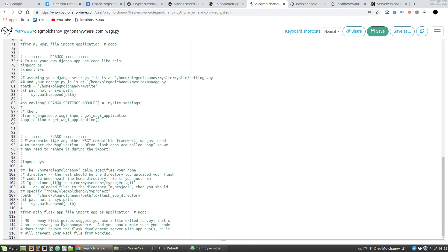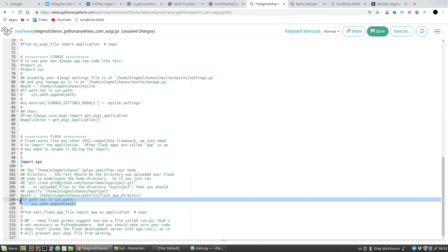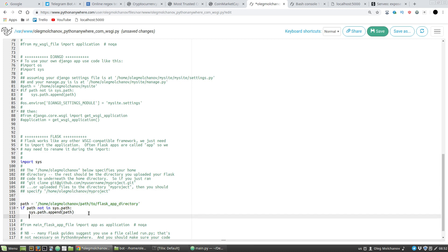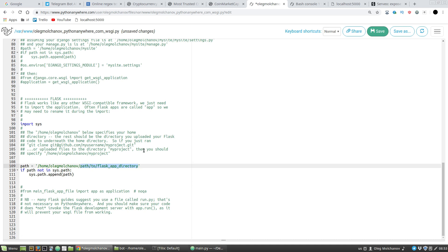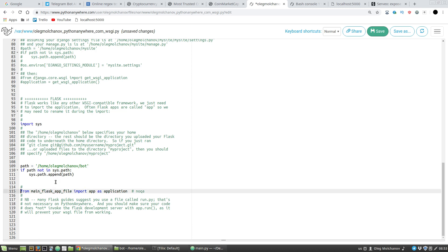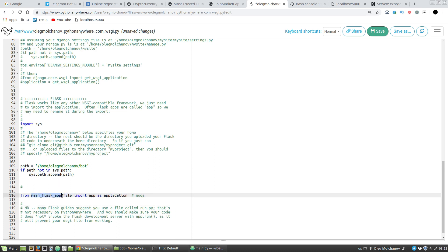Now I need to change the WSGI configuration file. I look for the Flask section, uncomment the import line, then uncomment the three lines below. The path variable should contain the path to the Flask application — the bot folder. This checks whether the path to our Flask app is in the system path; if not, the path variable is appended with it. I uncomment this line: from main import app, assigning the Flask instance to the application variable. Save.